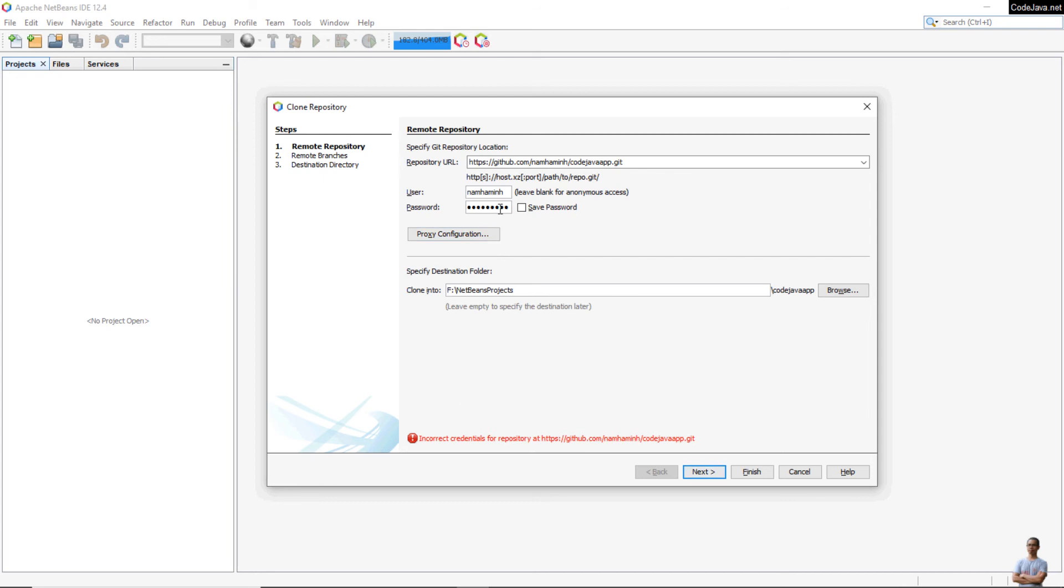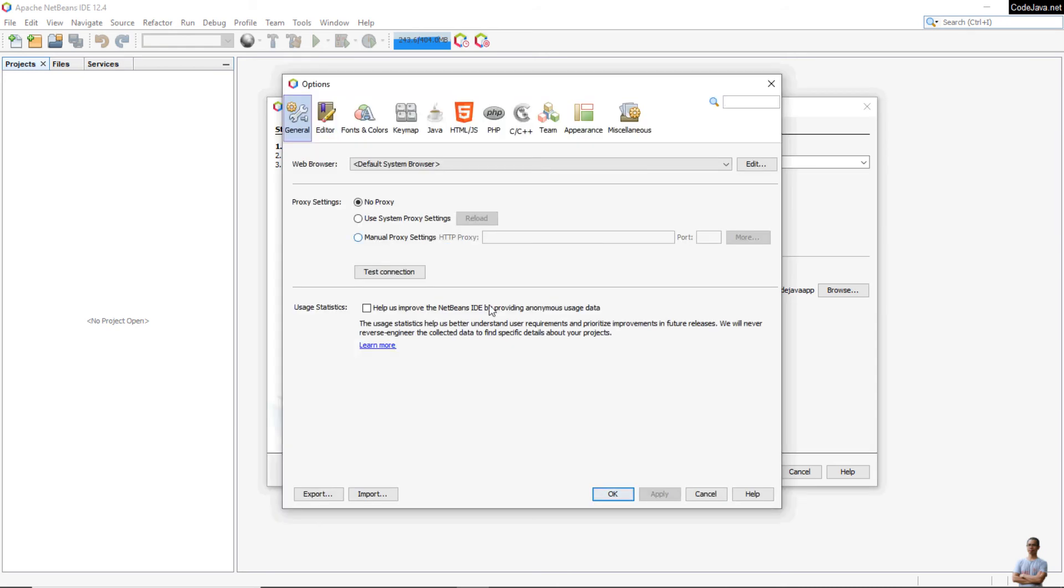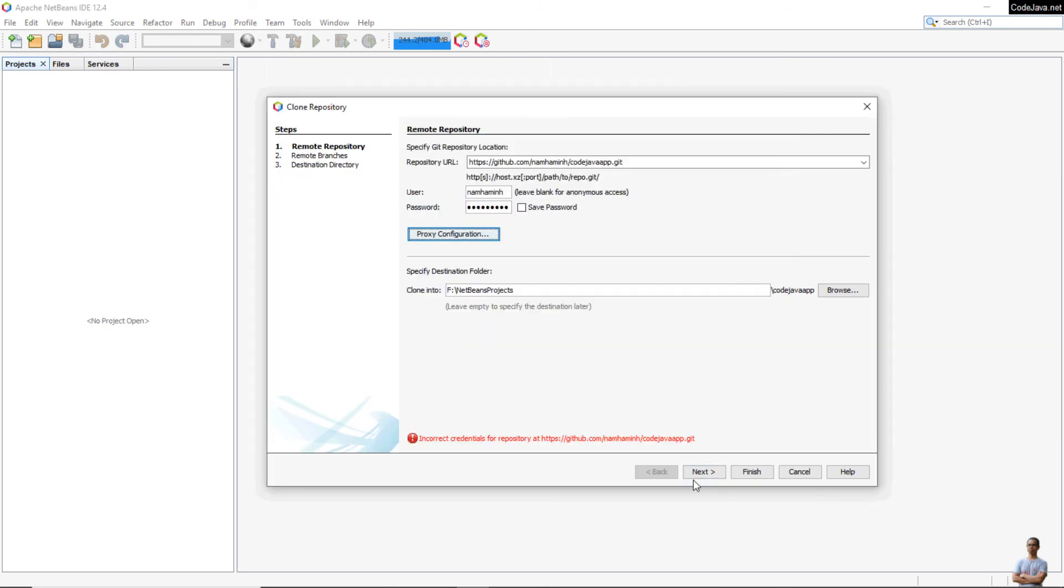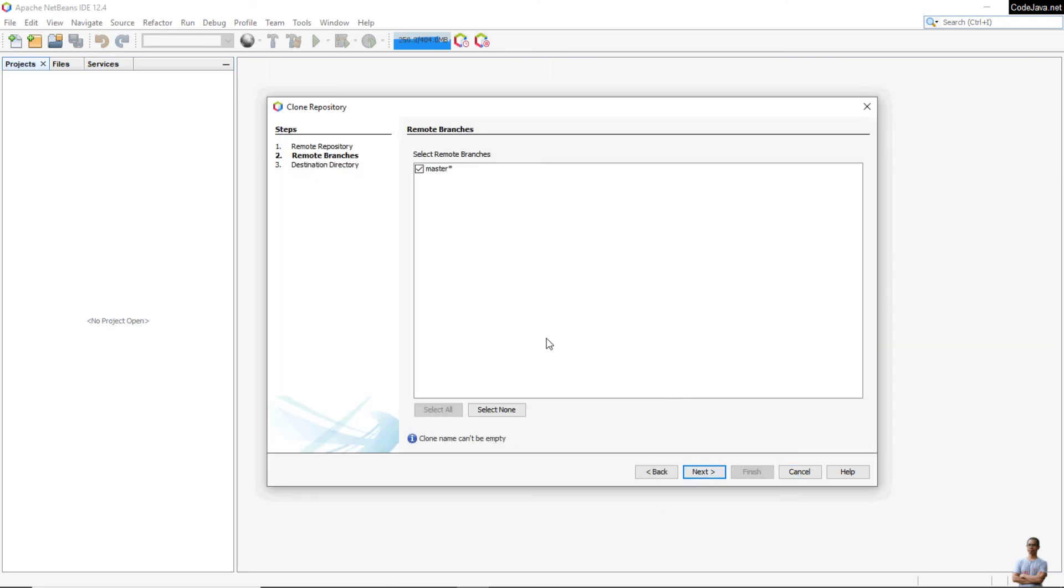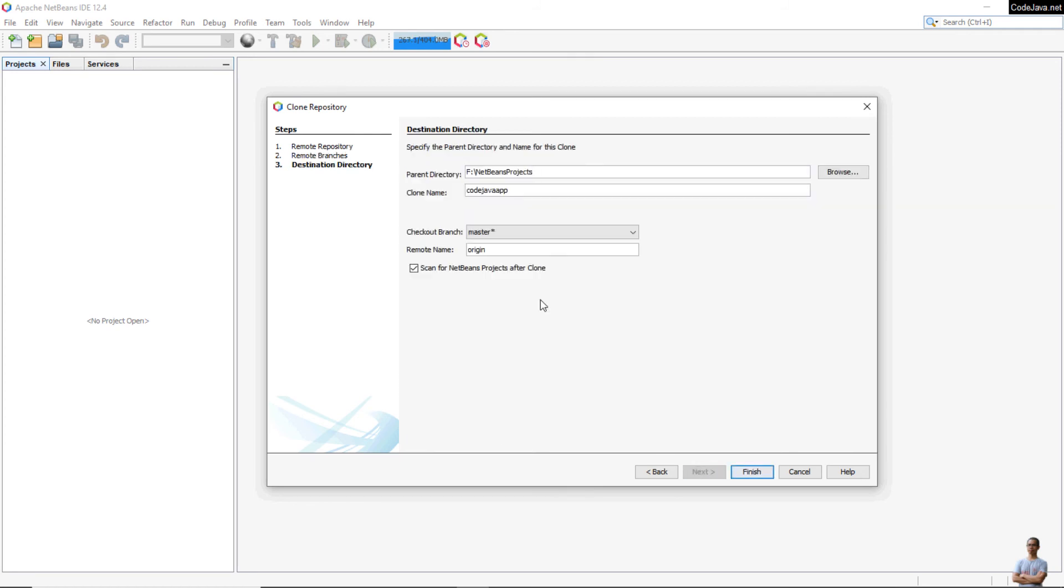Now let me paste my personal access token here. Choose a destination folder and click Next. Select the remote branch, which is master by default here. Click Next, and click Finish.